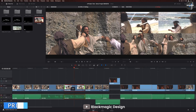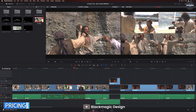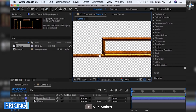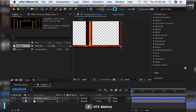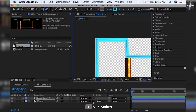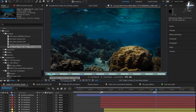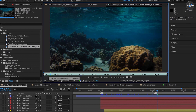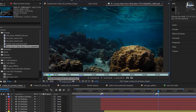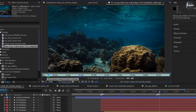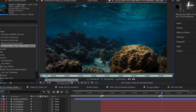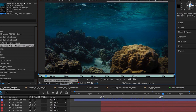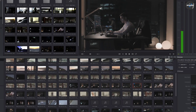Pricing — Winner: DaVinci Resolve. Adobe uses a subscription-based SaaS pricing model. The cost per month for After Effects alone is $20.99, but it can also be bundled with other Creative Cloud programs for a reduced rate.